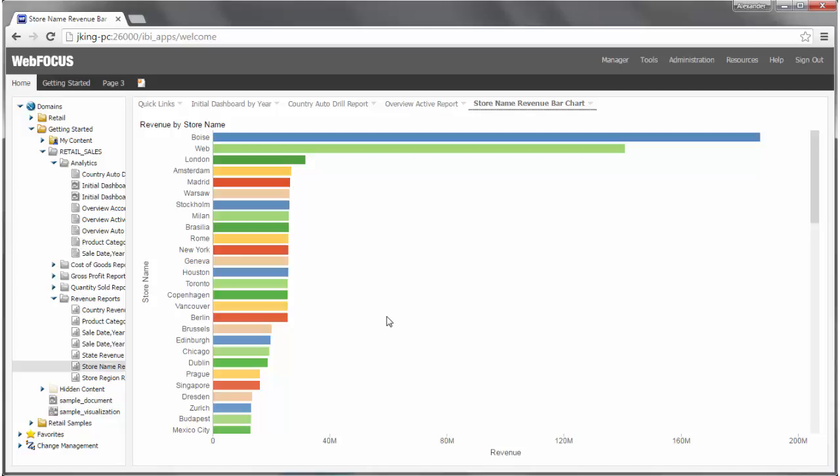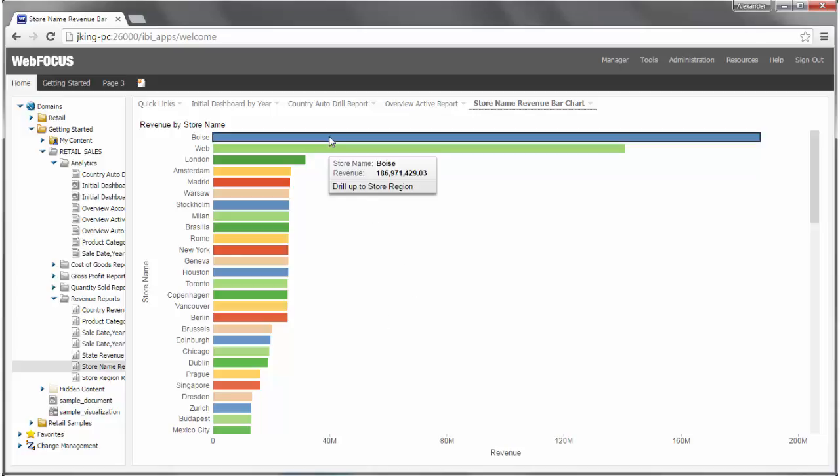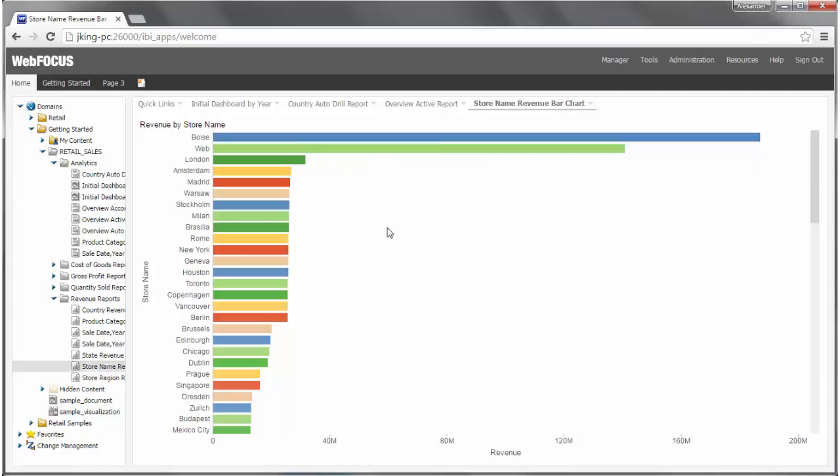If the report, chart, or dashboard that is generated for you is not exactly what you wanted, or you want to create a different view of your data, you can edit the item in Info Assist Plus.